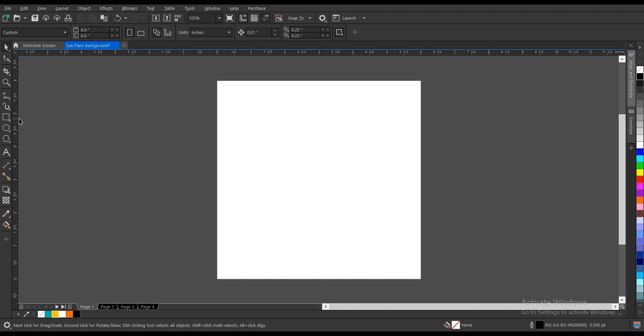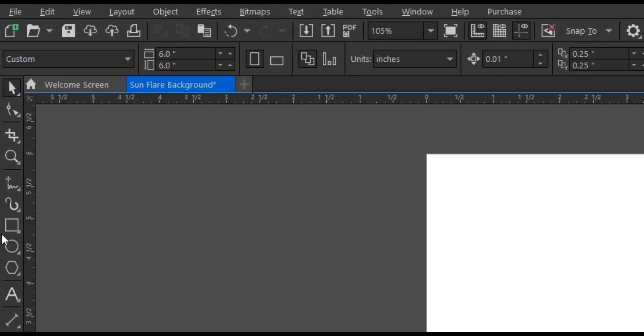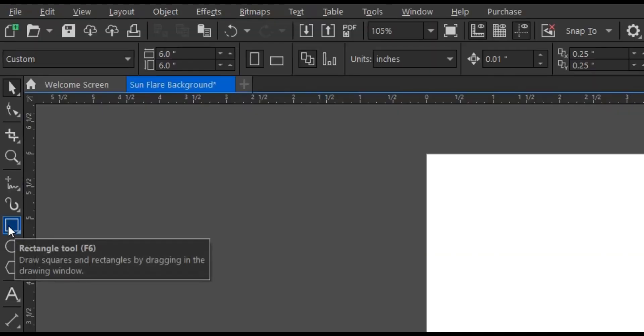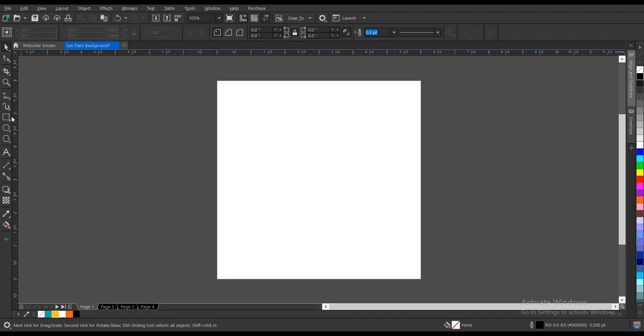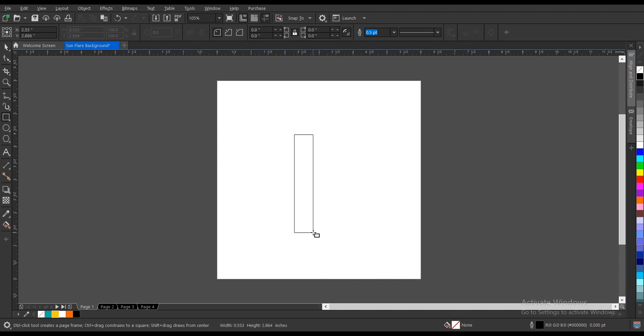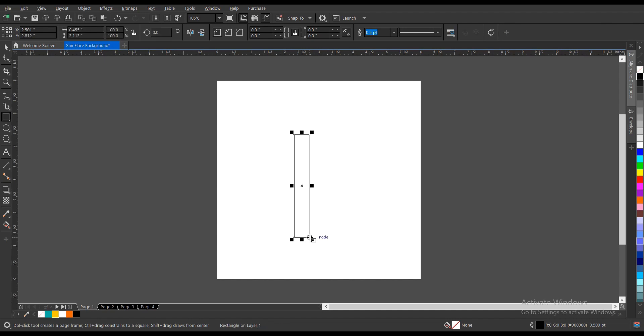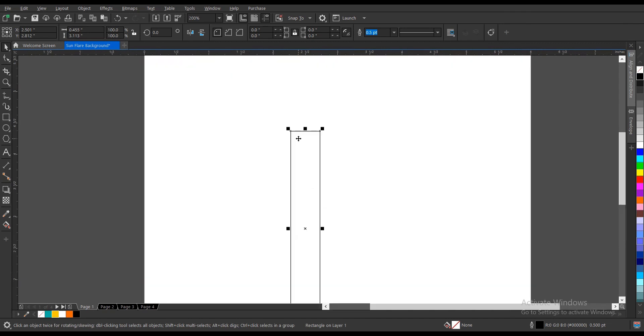First of all, head on to our toolbar section and select the rectangle tool. Draw a rectangle or draw the shape here. I'm okay with the size and the width.